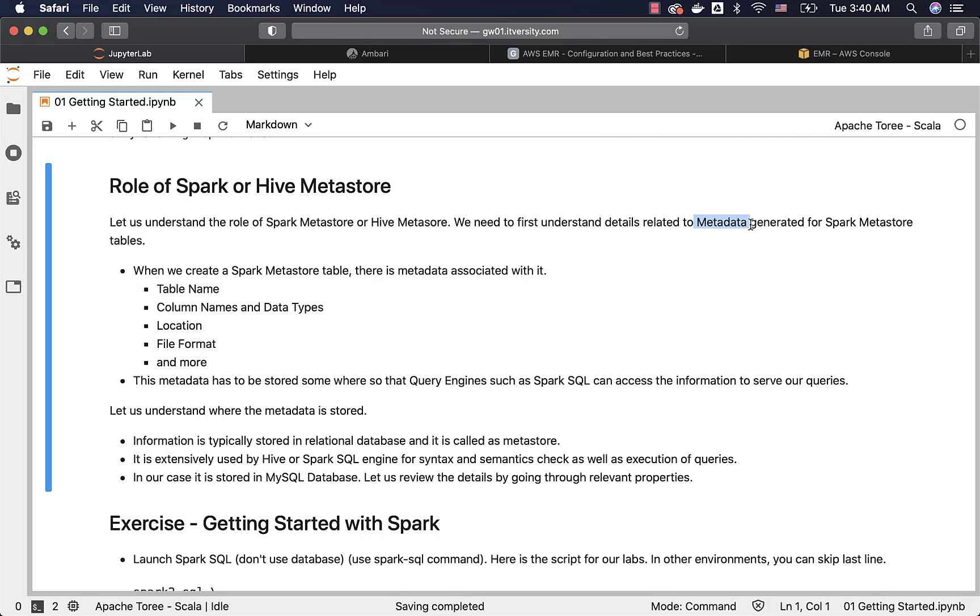Not only tables, but also databases, views, etc. generate metadata, but tables are the most commonly used ones.